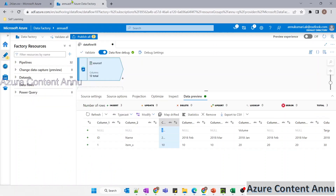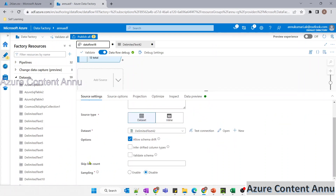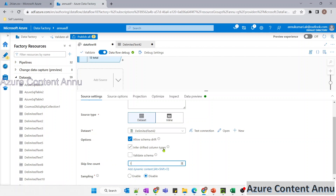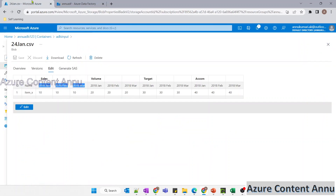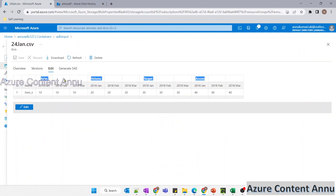In the source settings, if I scroll down, there's something called 'skip line count'. Here I will mention one as the skip line count value, so that the first row in the dataset will be skipped in the data preview. So now we have skipped that particular row.